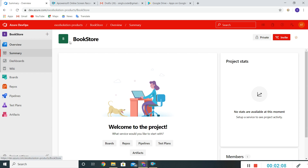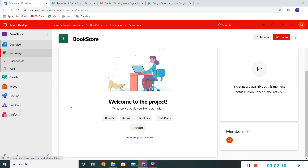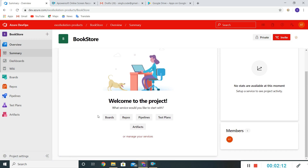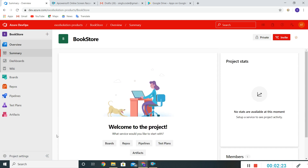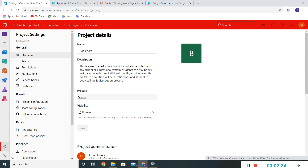This is our Bookstore project. These are the different services: Boards, Repos, Pipelines, Test Plans, and Artifacts. In the next video we'll see how to create boards and other processes. These are the project settings, so let me go through the available settings for this project by clicking on Project Settings.